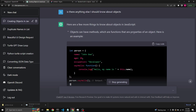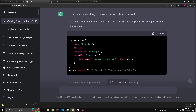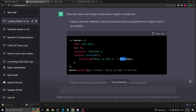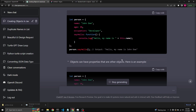Objects can have methods, which are functions that are properties of an object. The person object is defined with name, age, and occupation keys, but then we also define a function called sayHello which logs 'Hello, my name is this.name'. The 'this' keyword refers to the object the function is in — it's essentially a self-reference to person. You can call this just like accessing keys, except you need parentheses because it's a function.